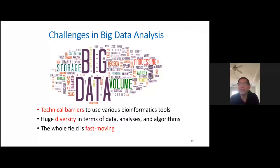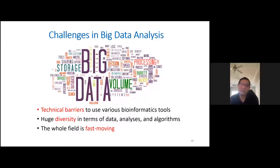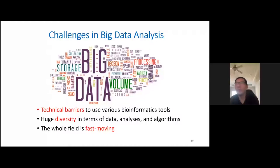There's also huge diversity in terms of data types — whole genome, transcriptome, epigenome, single cell, metabolomics, mass spec. Even for the same analysis there could be many different algorithms; for example, there are more than a dozen algorithms to call differential genes between two groups. Third, the whole field is just moving so fast — you spend time learning certain tools, and very soon a new one comes out. There's also quite a bit of challenge in big data storage and management.